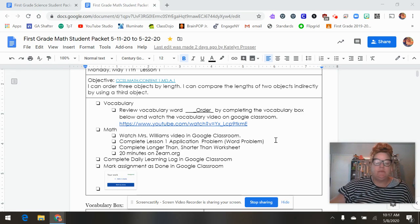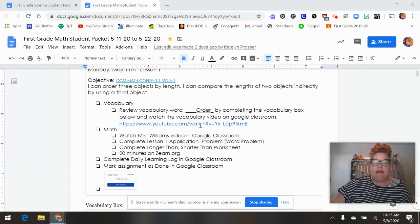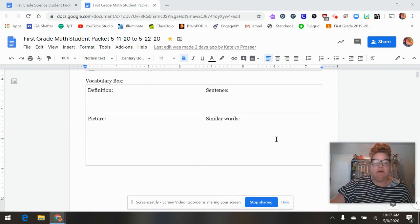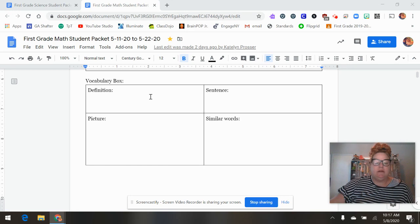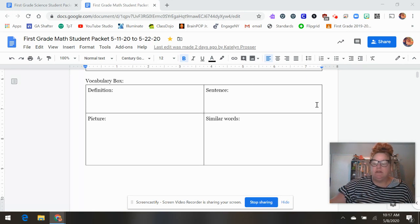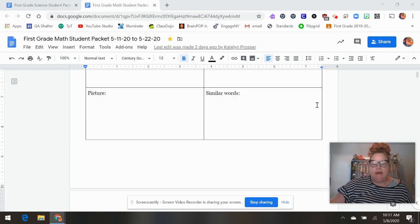So I'll go over the math first and then I'll go over the science. This week we're adding vocabulary words and they can watch the video. I want to see their thoughts on the definition of the vocabulary word, a picture, similar words, and a sentence. They can use their phones or whatever to look up the definition if they need a little help.